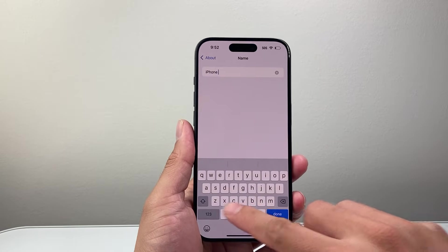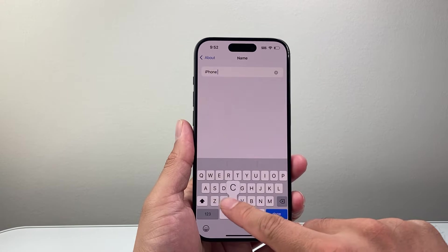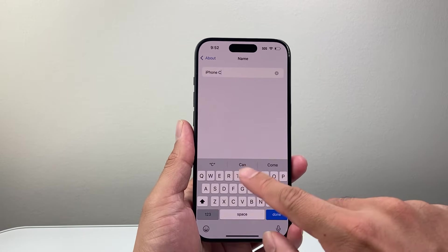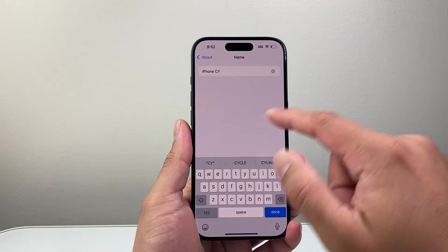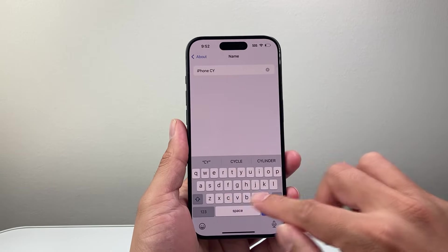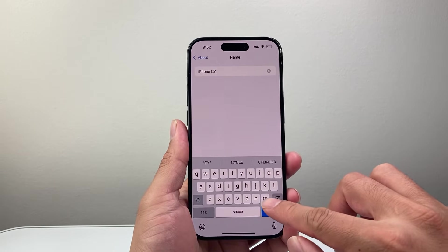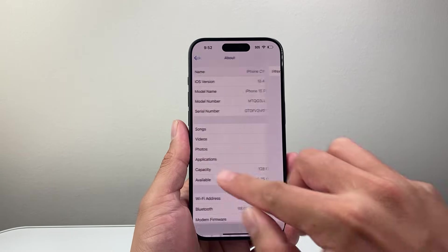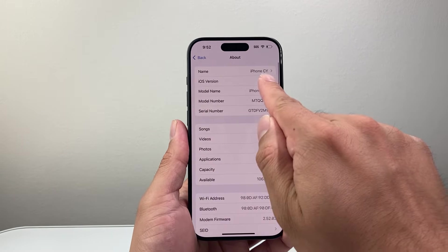So whatever you put here, you might say your name, iPhone, whatever that is. If you hit done here, that's going to show up.